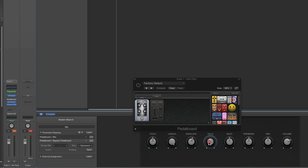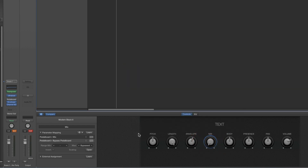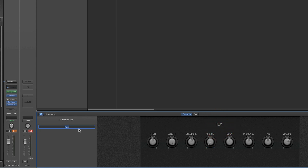Now we don't need the hi-hat anymore - get rid of it. Now if I open the pedal board, this control at the bottom of its travel turns the plug-in off. Now it's working - you move it up, it turns the plug-in on and turns up the mix control. So let's rename this control - it's currently called mix. Let's rename it spring, because it's controlling the spring reverb. The panel is currently called text, so click on that word and rename it snare1, which is what all snare1 panels are called.